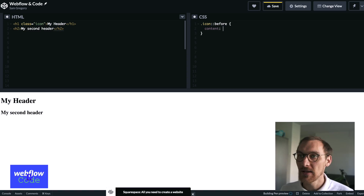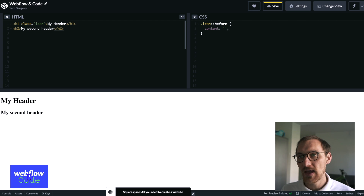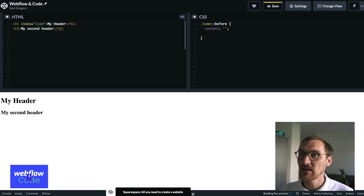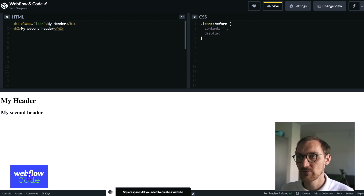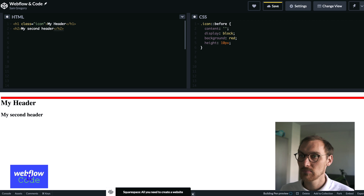When you create a pseudo element it needs to have a content property. This gives it presence, this gives it space. Every before element needs to have a content property, and then we can treat it just like any other element. So display block and background red — we need to give it a height too, and there you go, we can see our content element.